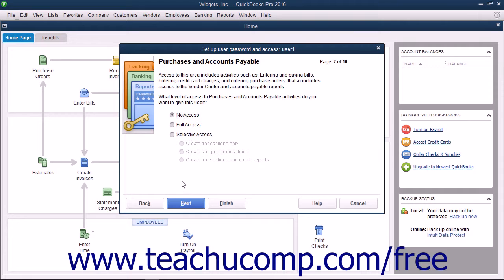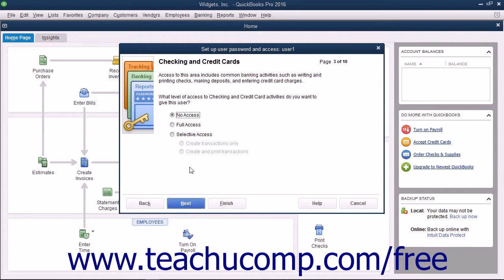In the Purchases & Accounts Payable screen, select the option that corresponds to the type of access to give the user to purchases and accounts payable, and click the Next button to continue. In the Checking & Credit Cards screen, select the option that corresponds to the type of access to give the user to checking and credit cards in the company file, and click the Next button to continue.